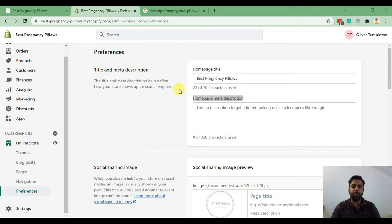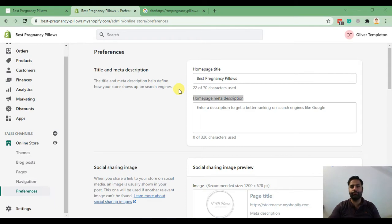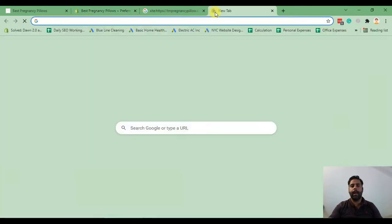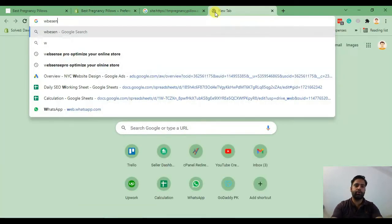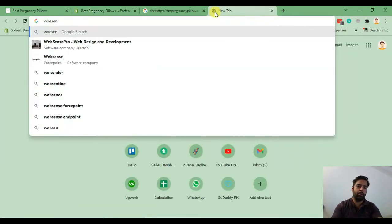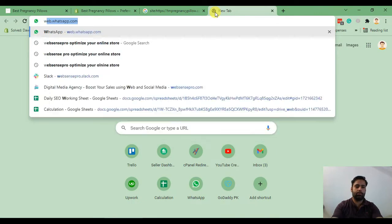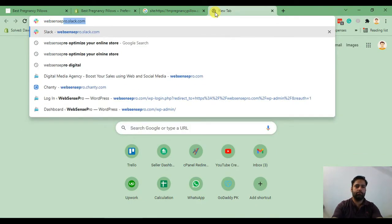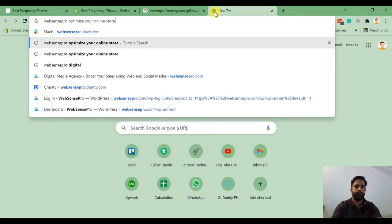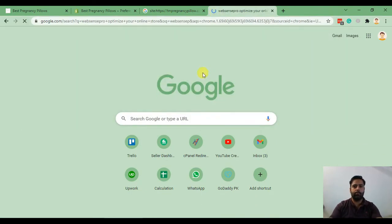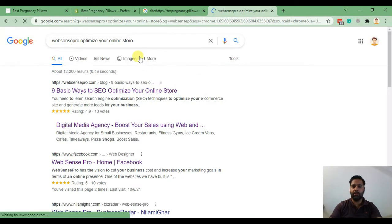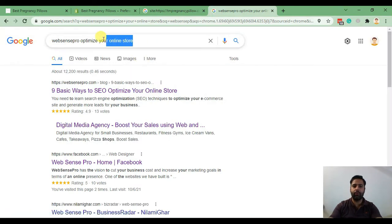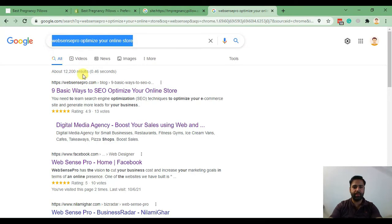Let me show you guys on Google what is meta title and meta description. If we go on Google and search for any keyword, in my case I'm searching for web sense pro optimize your online store.